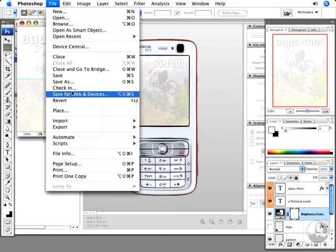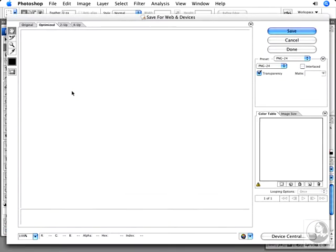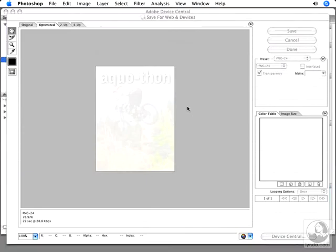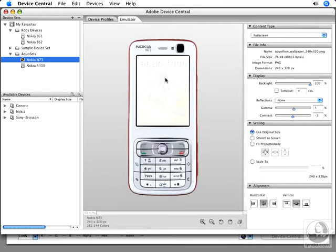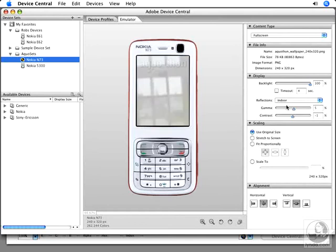Now I can go back to Save for Web and Devices and return to Device Central. I can preview my content again—it's much lighter now, which might work better indoors with reflections.